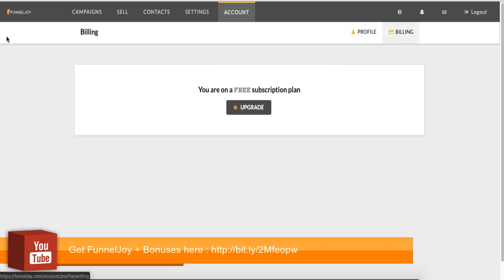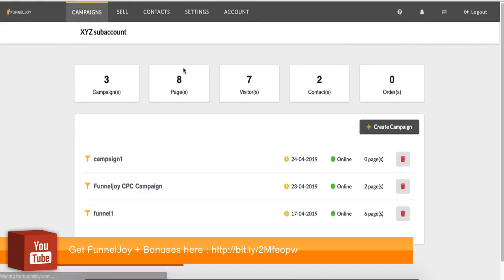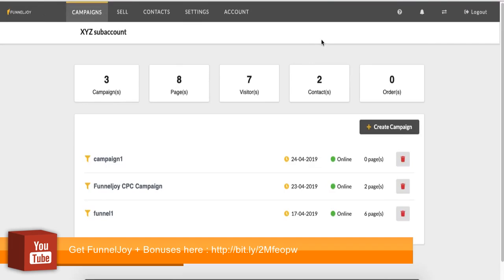So this is an overview of FunnelJoy. I hope I wasn't too fast with it. Check our other videos to see how to use each of these features in the best way. Cheers guys. You've got everything you need to either win or whine. You decide. Just do it soon.